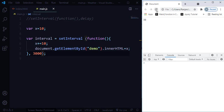What if I want to stop this interval? There is a method called clearInterval. The clearInterval method stops a timer function specified by the setInterval method. You simply pass the interval ID of the interval you want to stop, and it will stop the setInterval.